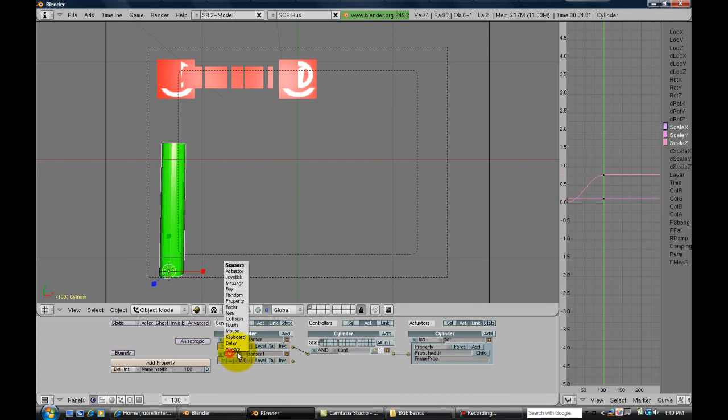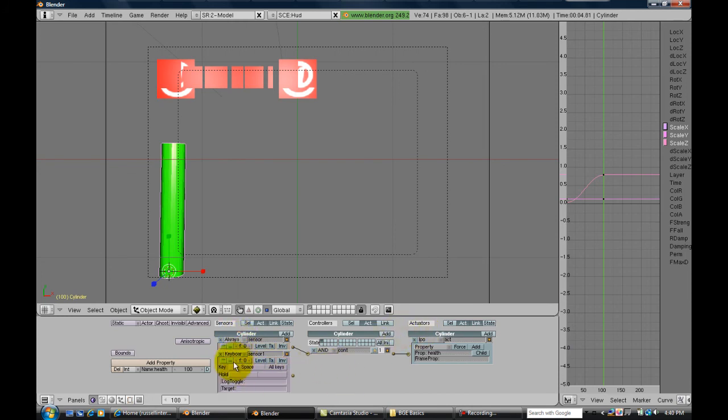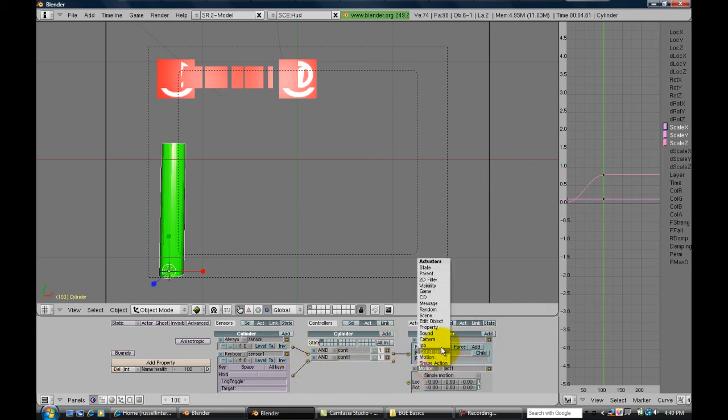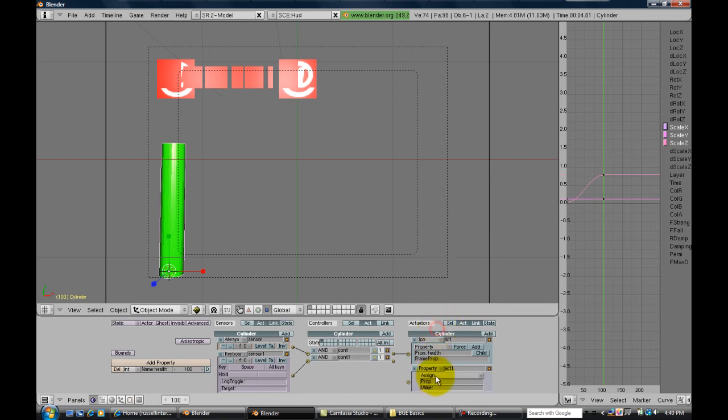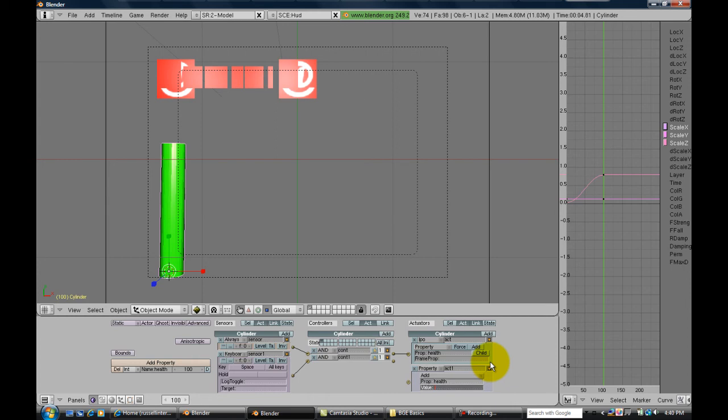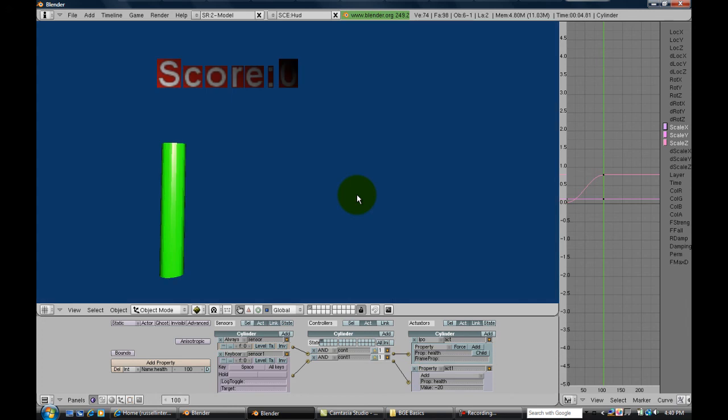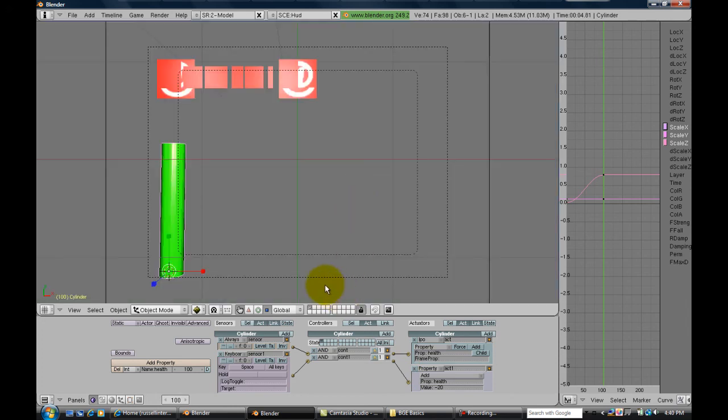Next, just for our demonstration here, we're going to make the sensor a keyboard. Add a controller and an actuator, and the actuator is going to be property, add property health minus 20. Connect that all up and if we hit play it works, subtracts the health down.